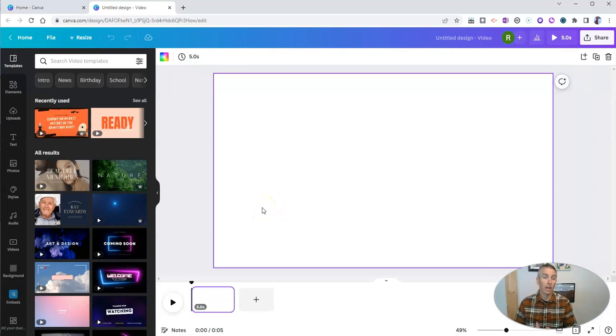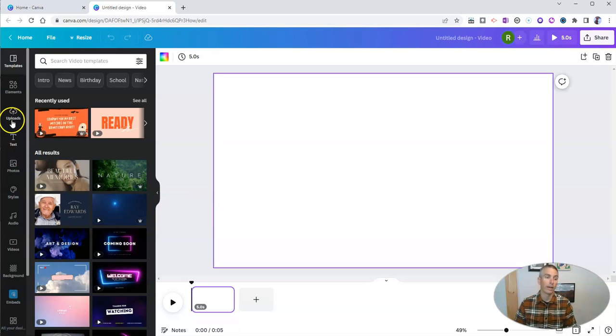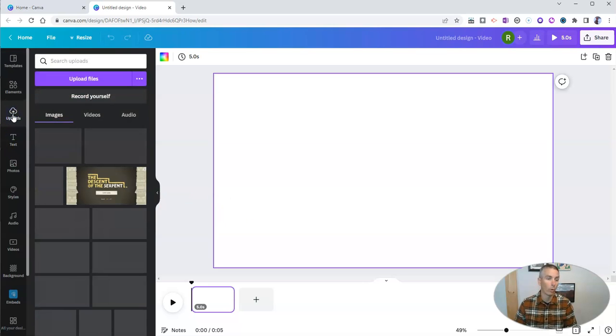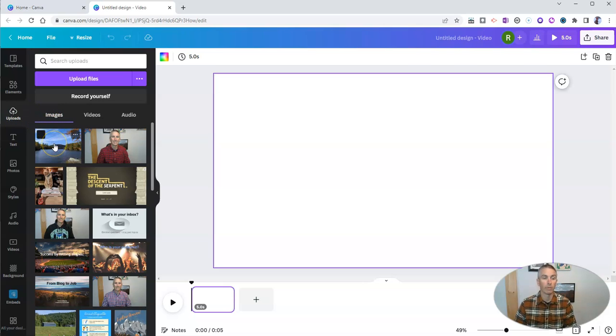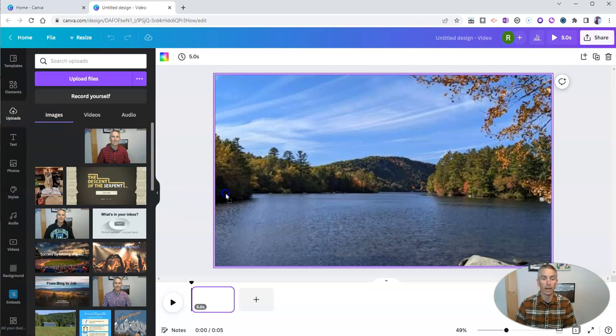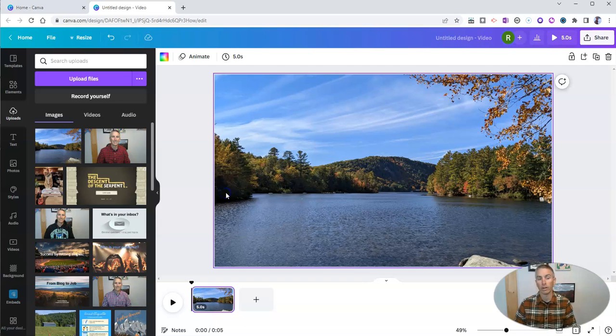Now, first, I want to set a background and I'm going to use one of my own pictures for the background. So let's say I'm going to use this picture here as my background. Great.